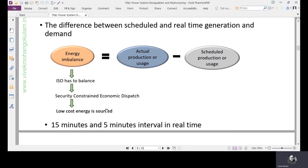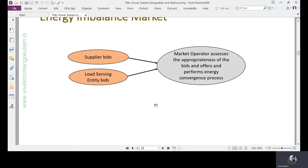Basically, the low-cost energy is sourced from the system — whichever generators are willing to compensate the imbalance. The market operator accepts supplier offers and load-serving entity bids, assesses the appropriateness of those bids and offers, and performs the energy convergence process — arriving at the market clearing price, which is either a location marginal price or any other price derivation process according to the guidelines of the market.